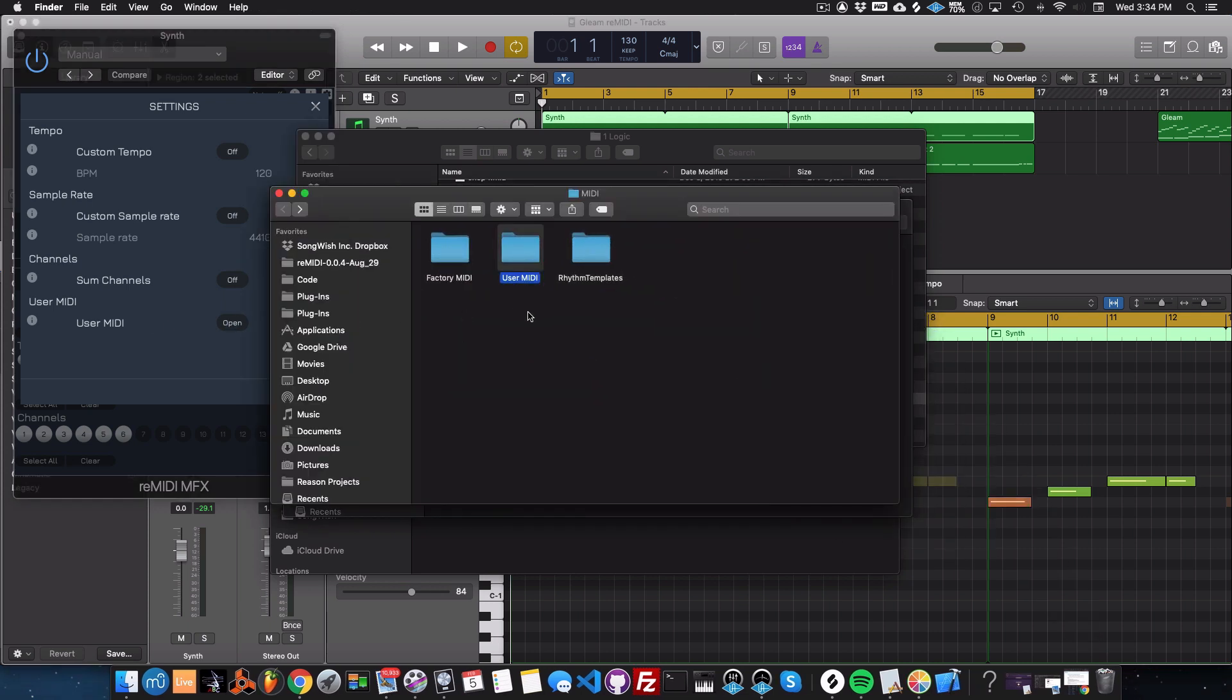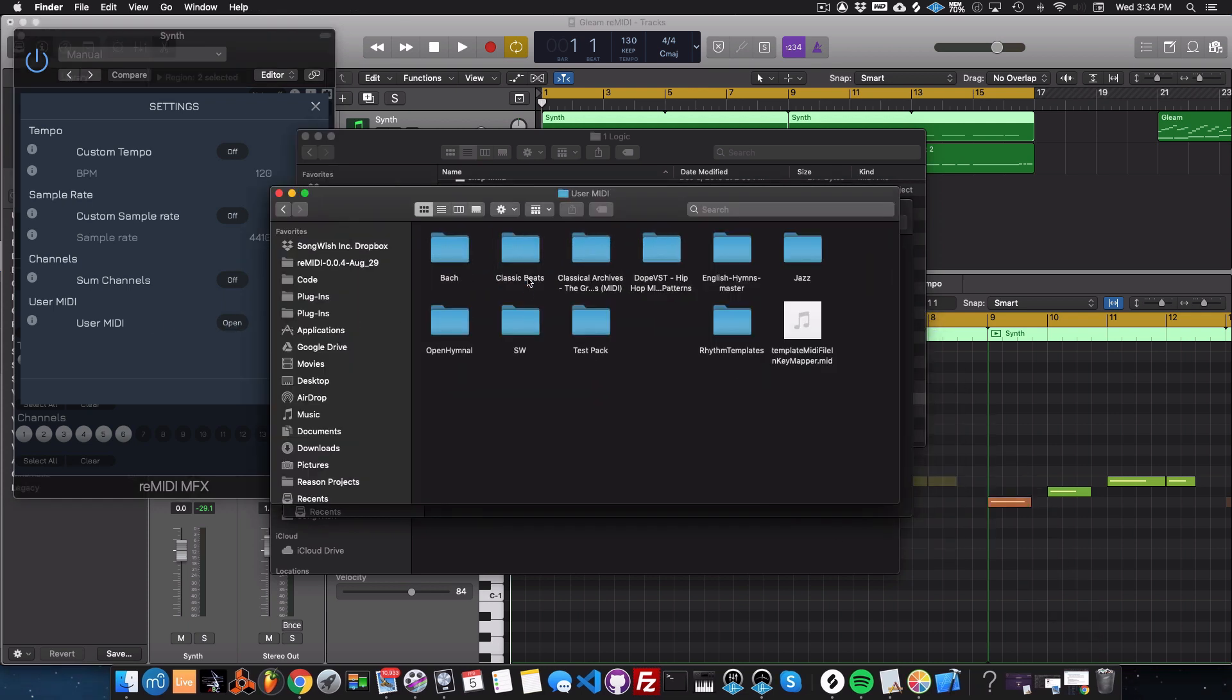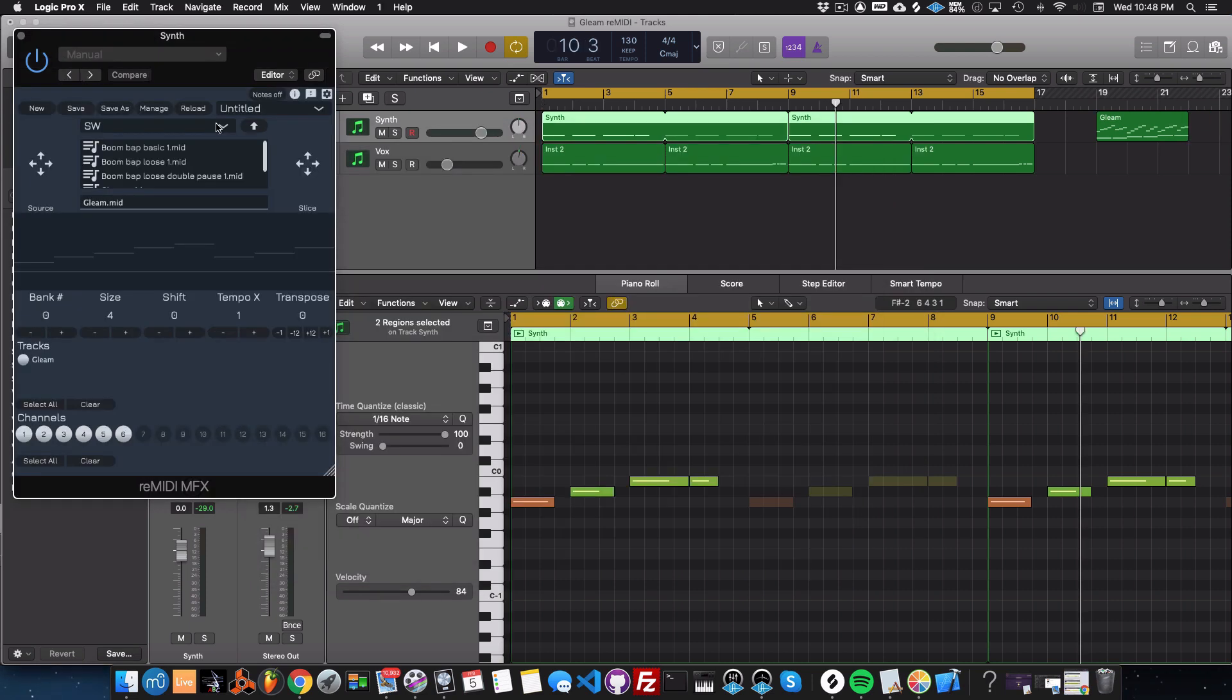Then you have your user MIDI folder here. You can put directories or just direct MIDI files in here. It doesn't matter the folder structure. It should be picked up in the reMIDI MIDI file browser.